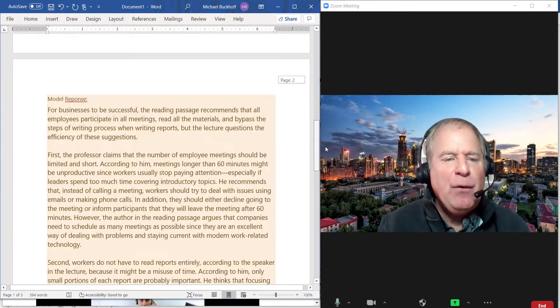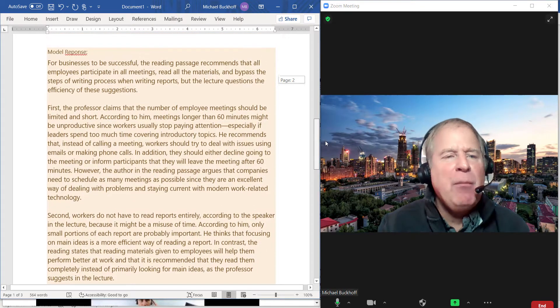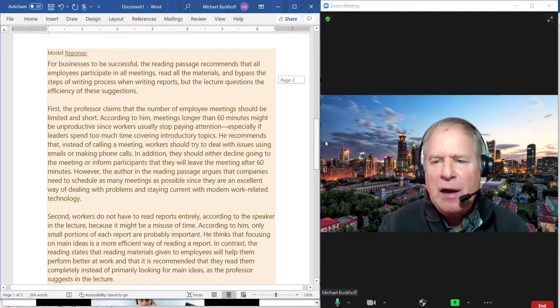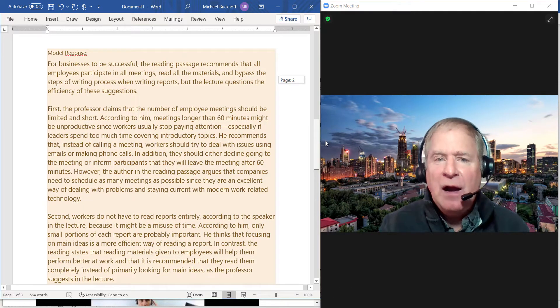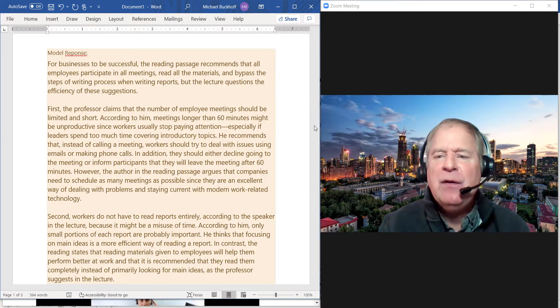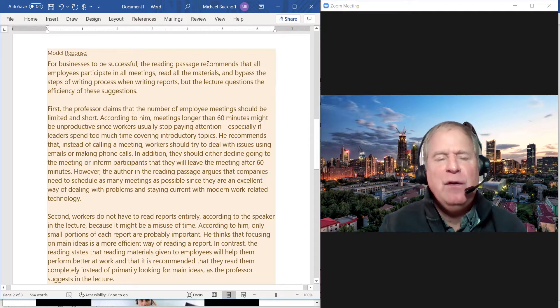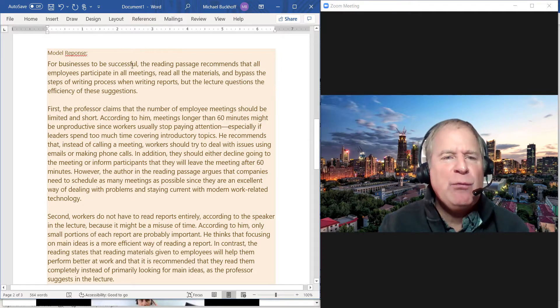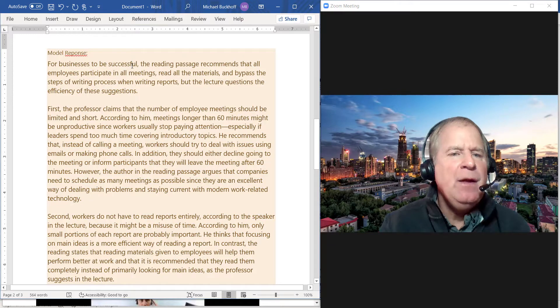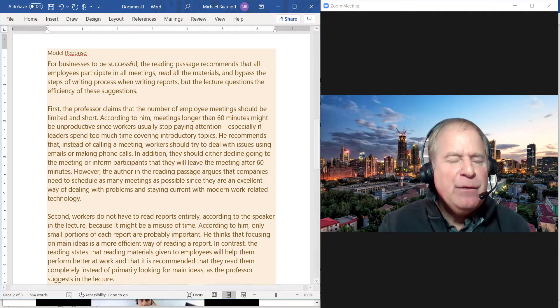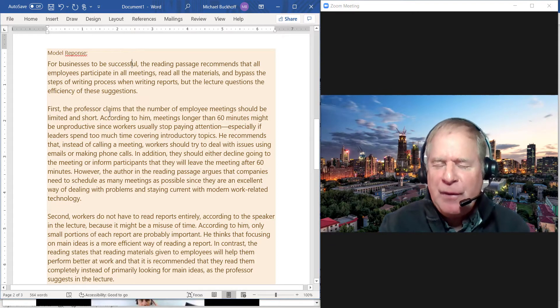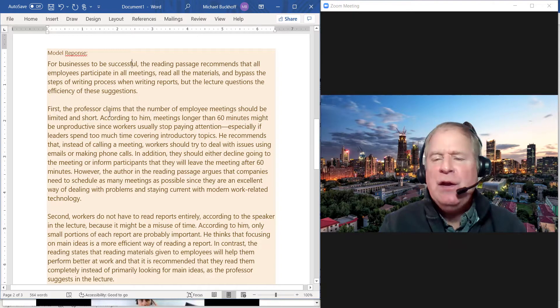Okay, now let's take a look at a sample. I put a sample model essay here. This is based on integrated writing practice test number one. I think this would give you a good idea on how you can organize your integrated writing. Now in this case, I talked about the listening first and then the reading.